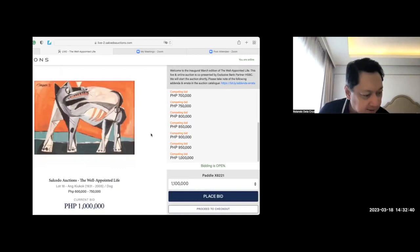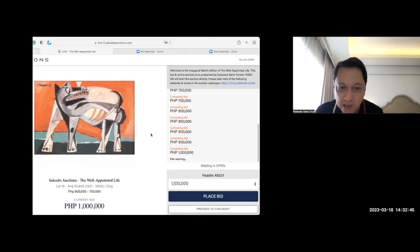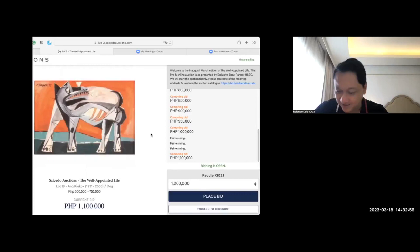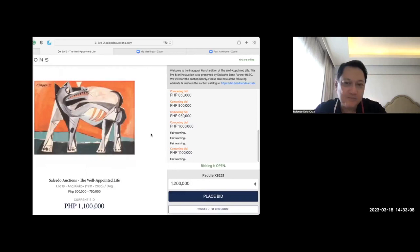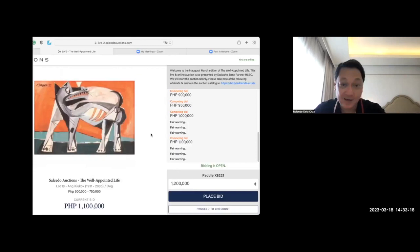I think that's the last bidder. $1,000,000. Fair warning. Fair warning. $1,000,000. Very good. Yeah, like this piece. Very good. At $1,000,000. It's still okay, but it's on the high side. But $1,000,000 is very, very fair. Sold at $1,000,000.